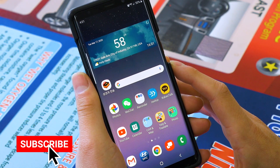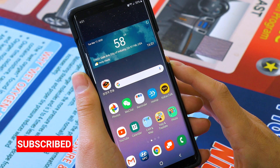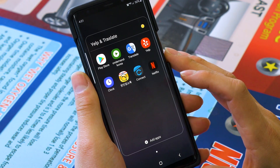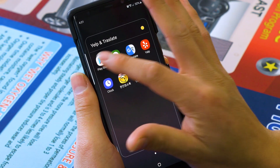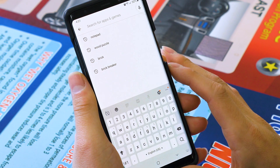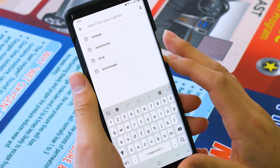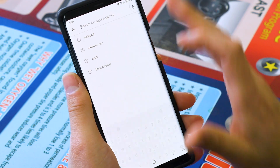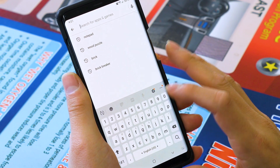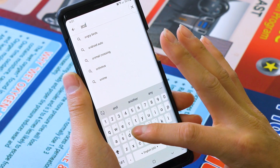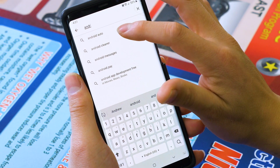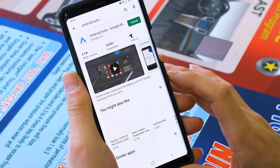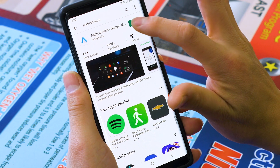Alright folks, I'm going to show you where to locate and download your Android Auto app. First, we're going to go ahead and locate your Play Store on your phone. We're going to tap on the Play Store and open it up. Next, we're going to go into the search bar at the top and type in Android Auto. Once you start typing, it should automatically load up. Tap that, and then we're just going to press the install button.